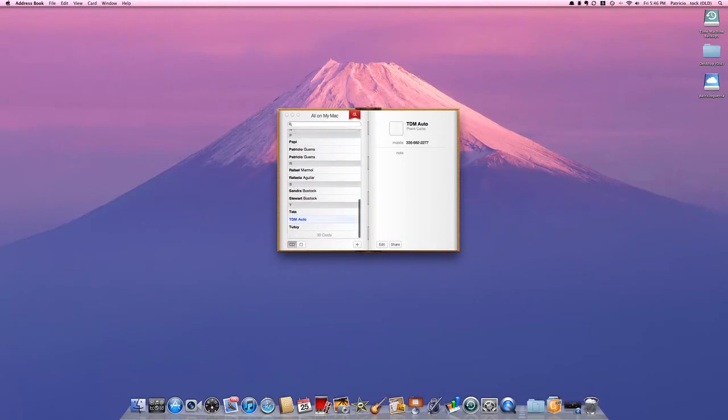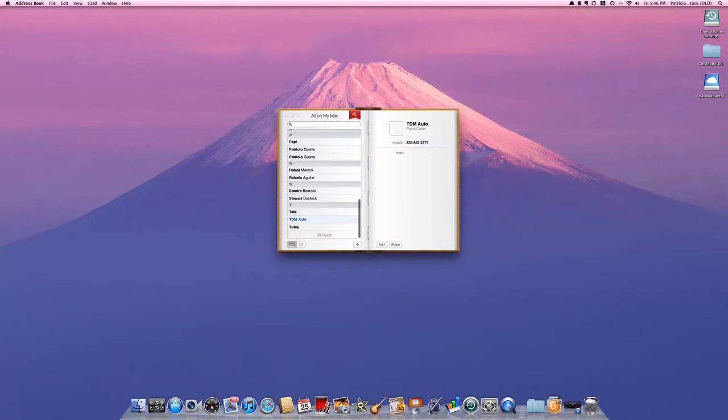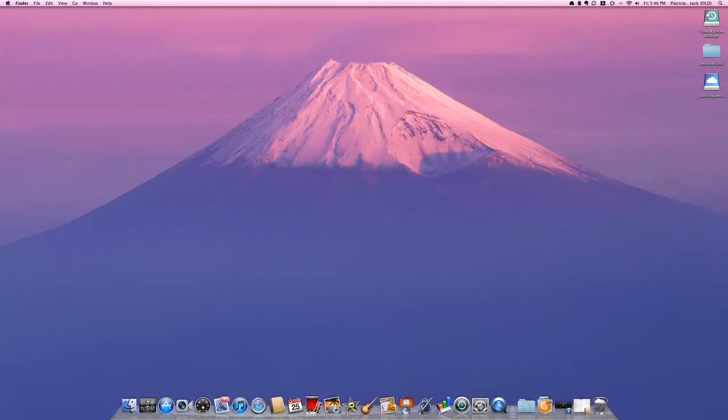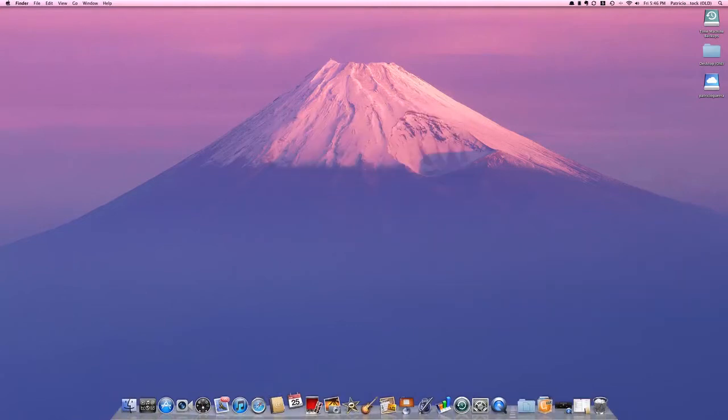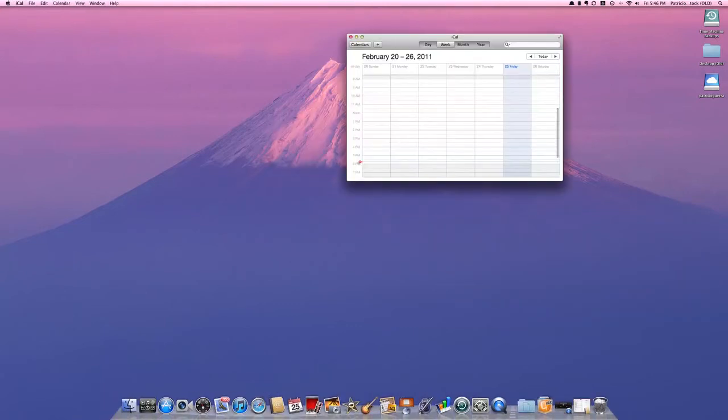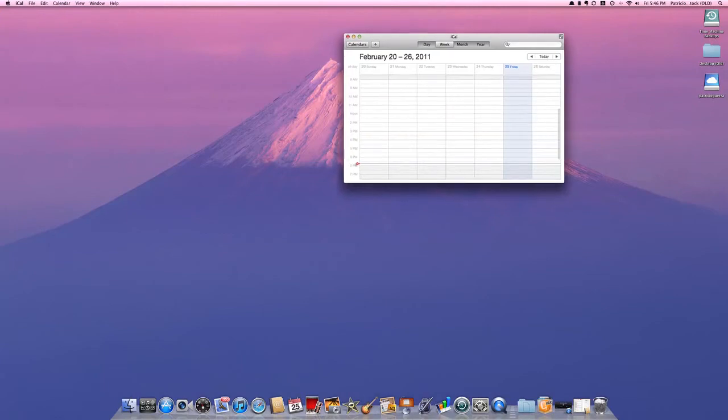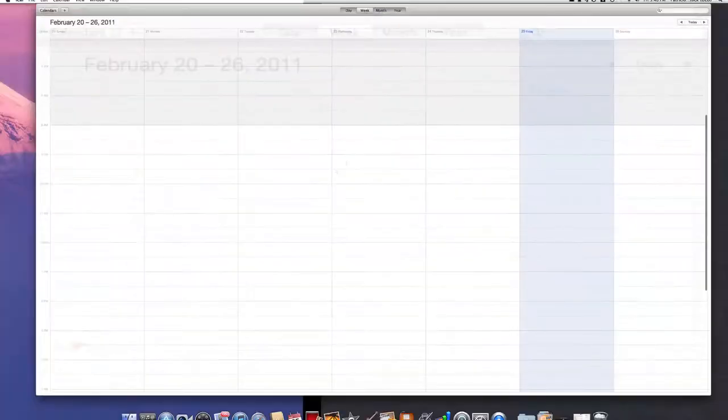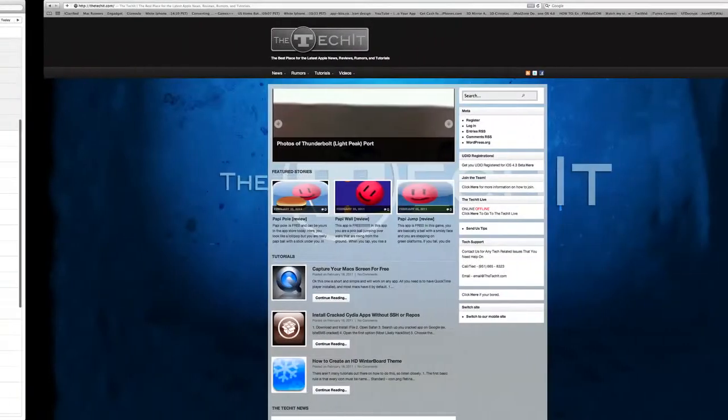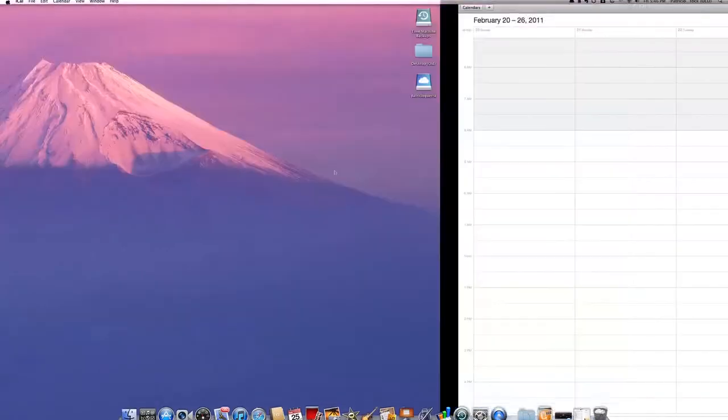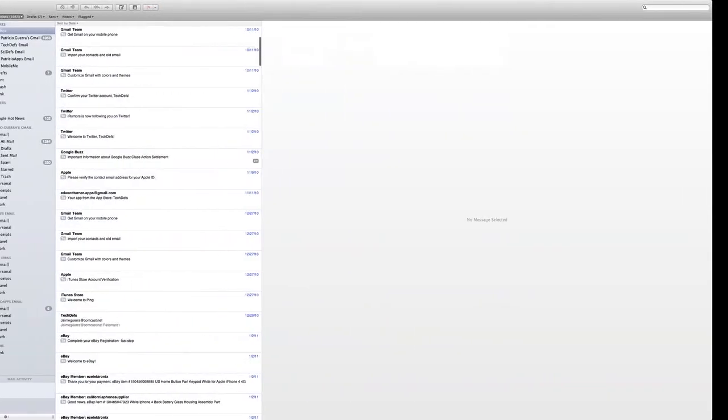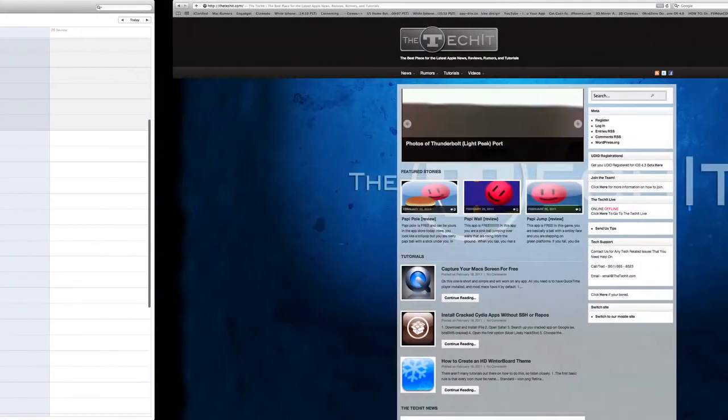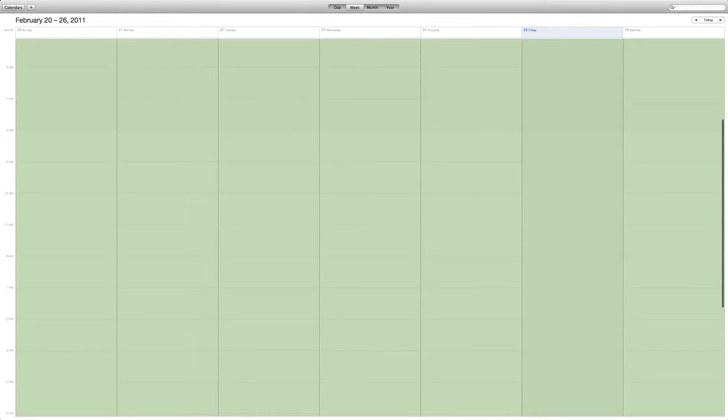You can search your contacts. iCal now looks again a lot like the Calendar in iOS. You can pass by all your full screen apps very simply, very easily.